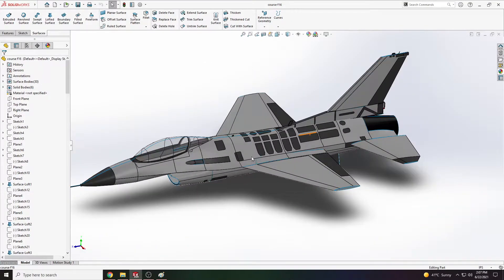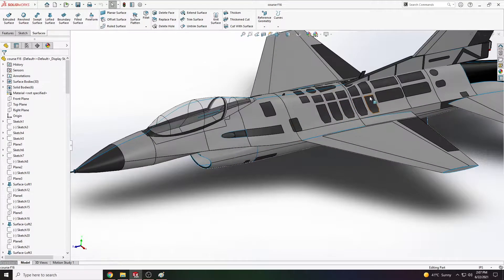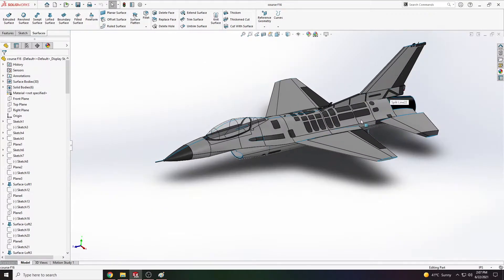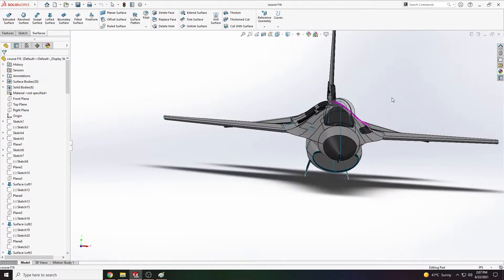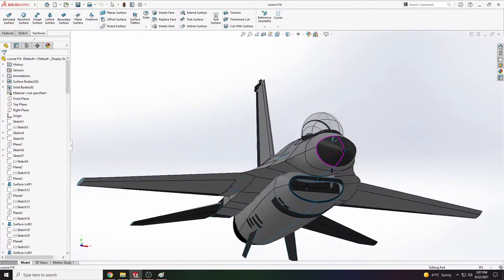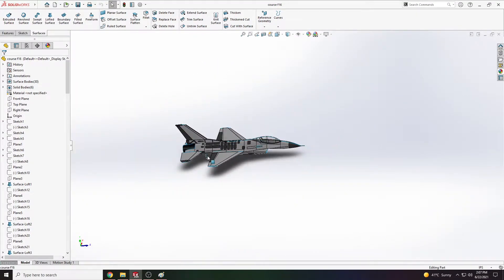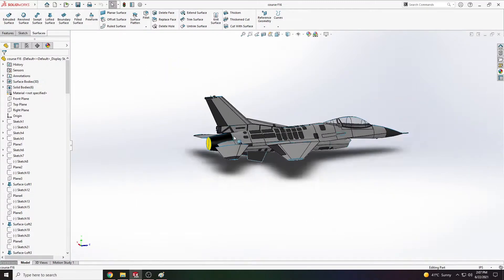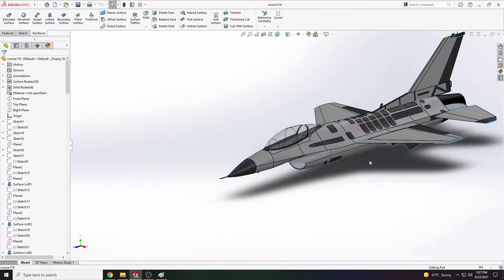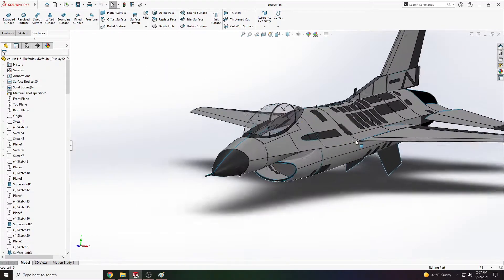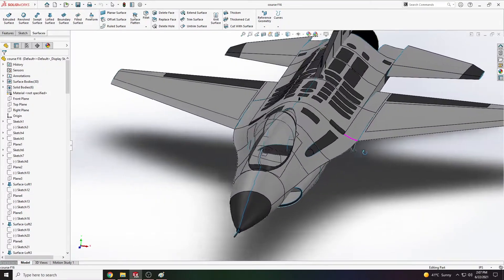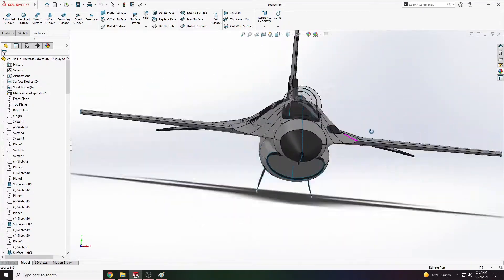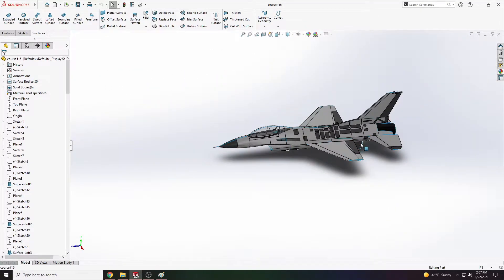We'll use a lot of split lines to make sure it matches the real model. Everything is being done very slow and steady to make sure you understand how all these 3D modeling techniques work.